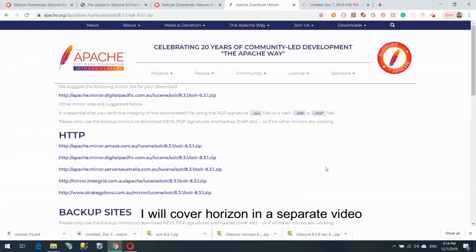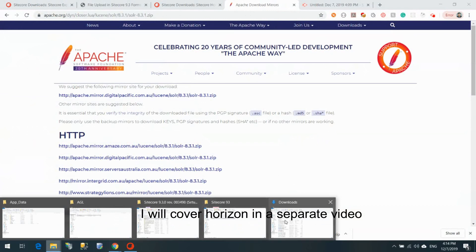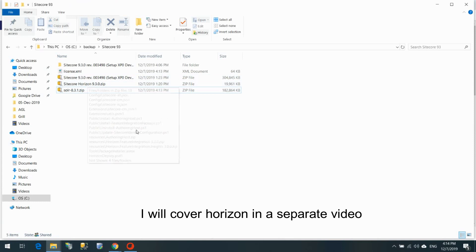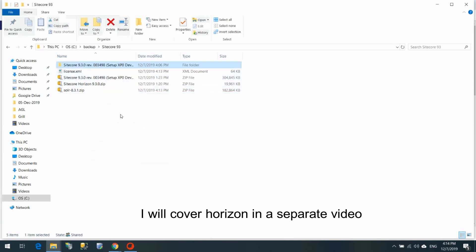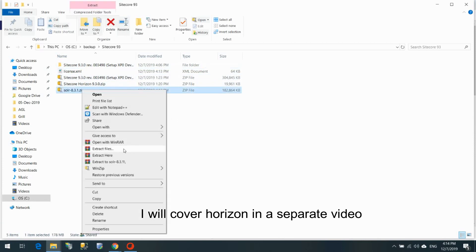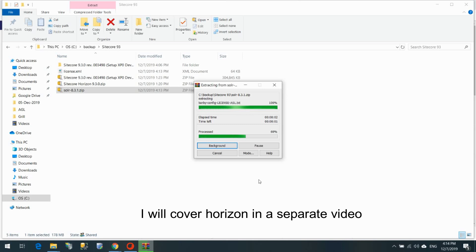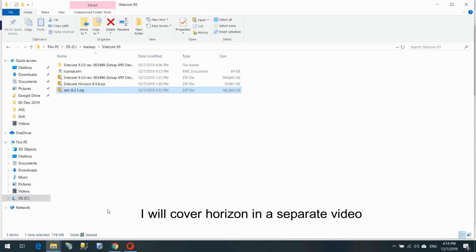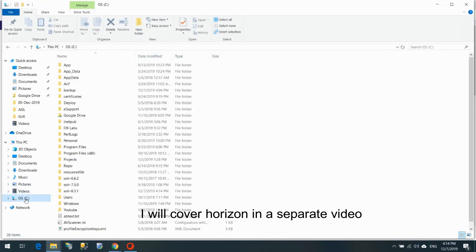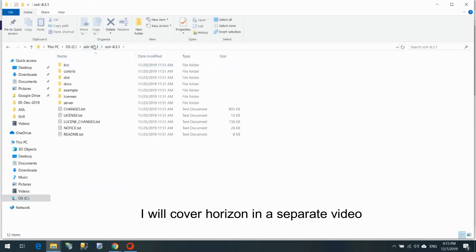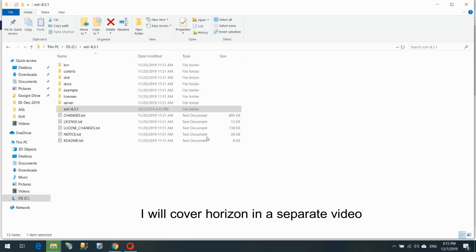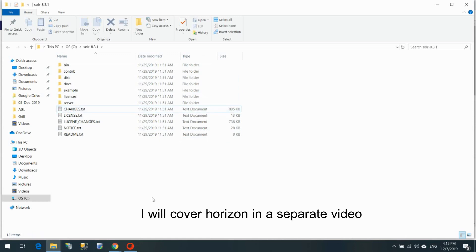The Solr download has finished. In my folder I already have the Horizon package, the unzipped Sitecore 9.3, and the license file. Now let's extract Solr to the C drive — that's the path people commonly use. I'll extract it to C:\Solr\8.3.1. Let me check the path — looks like it doubled up, so I'll cut and paste everything to fix the folder structure and remove the extra folder.